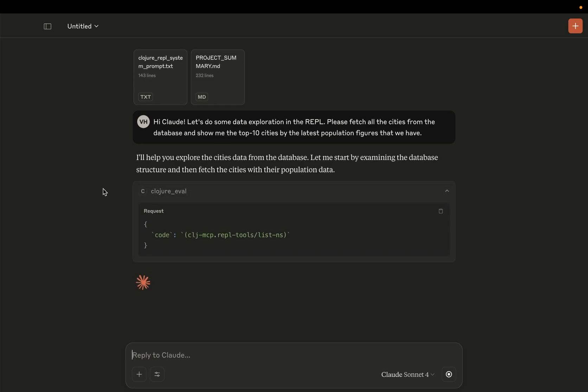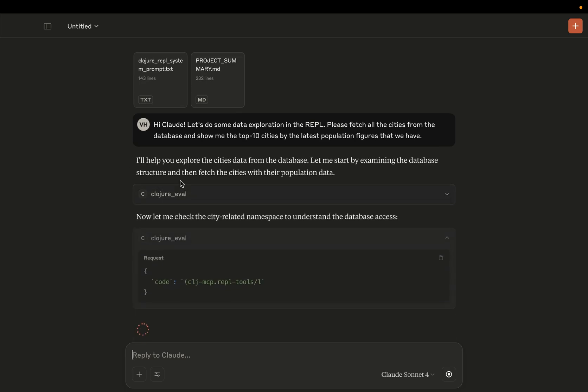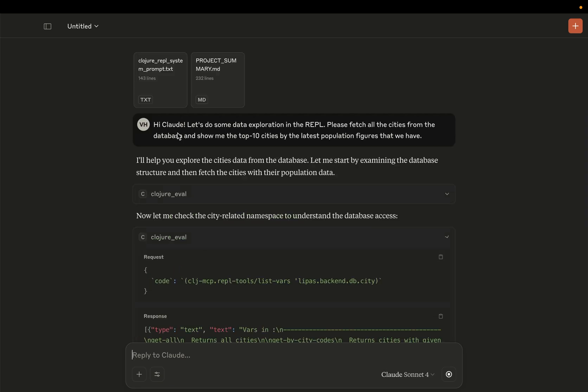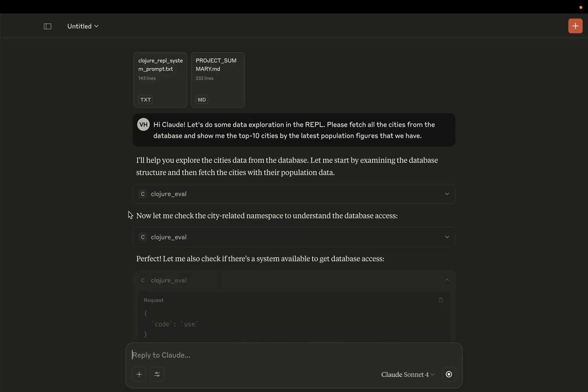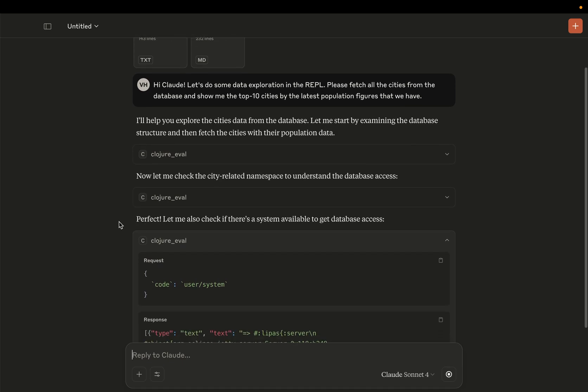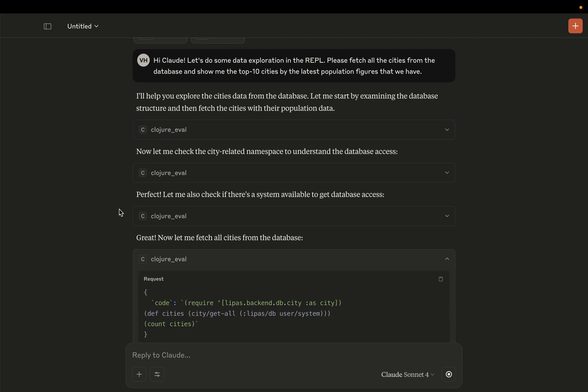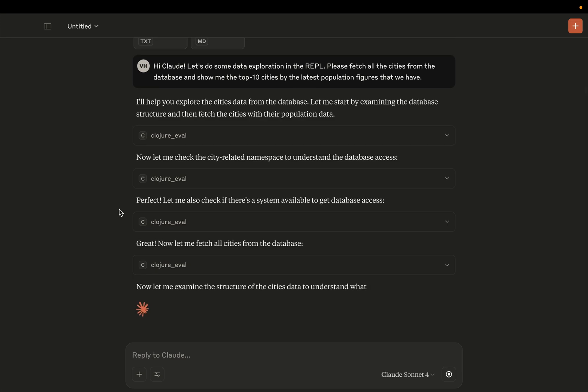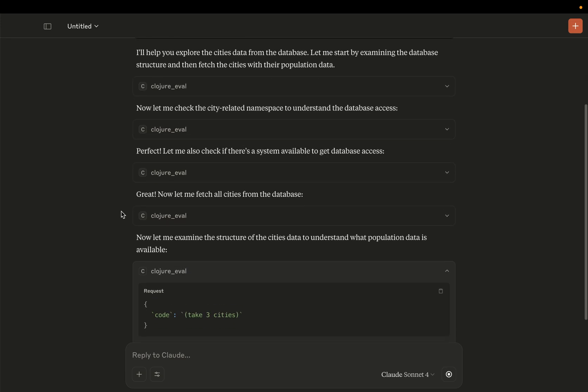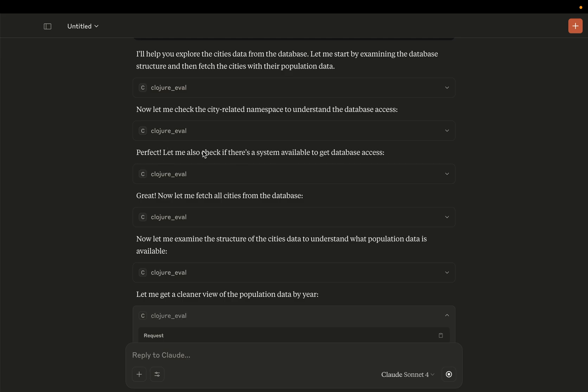All right. So we can see that Claude is now picking the tools. So I gave it a task and it chose to start evaluating code in the REPL. So it started exploring. It's actually listing namespaces and doing all kinds of things to explore the code base and interact with it. Okay, so I'm using Integrant here. So it figured out that it needs to maybe start the system first.